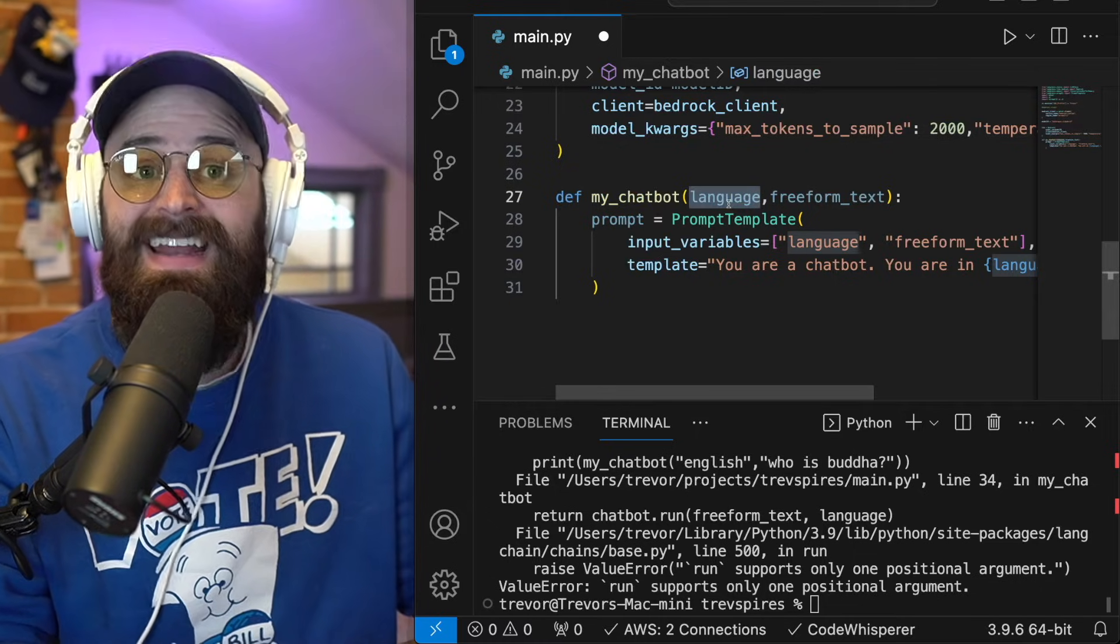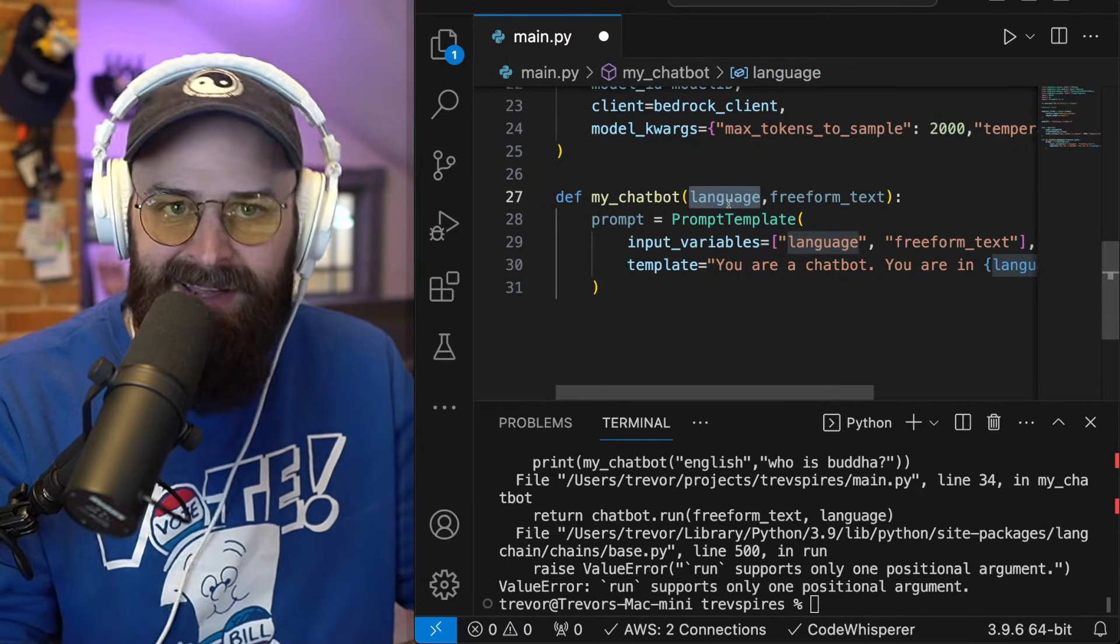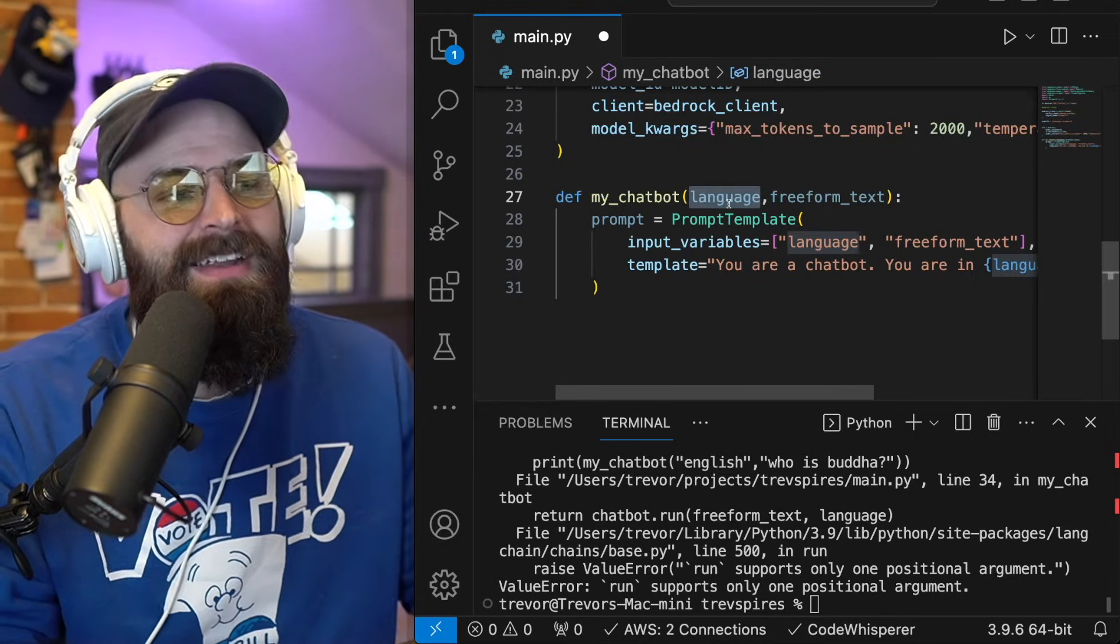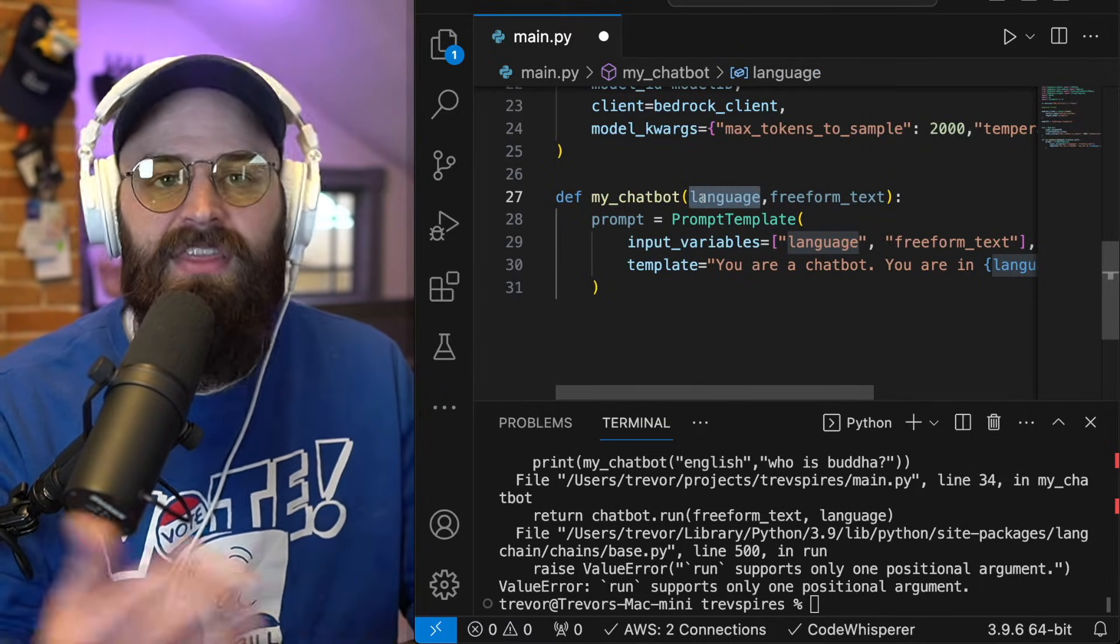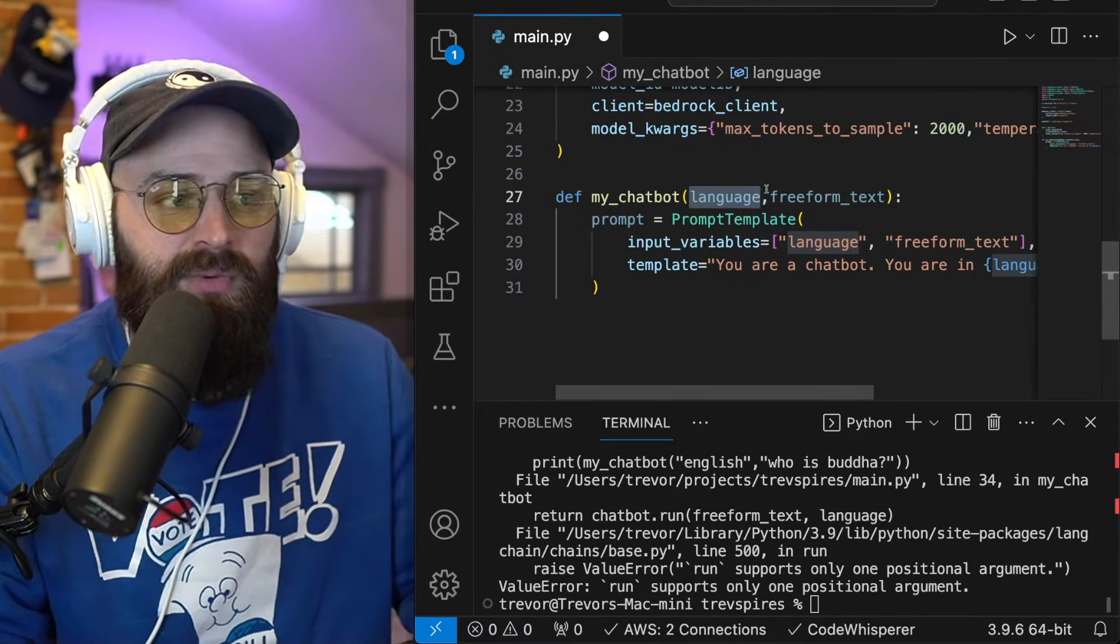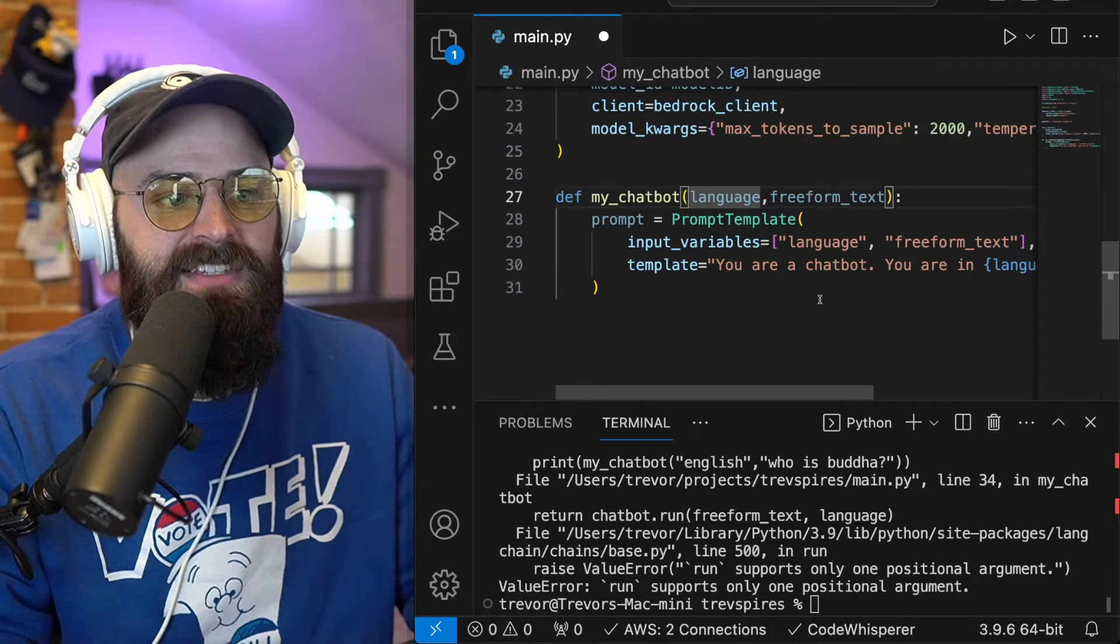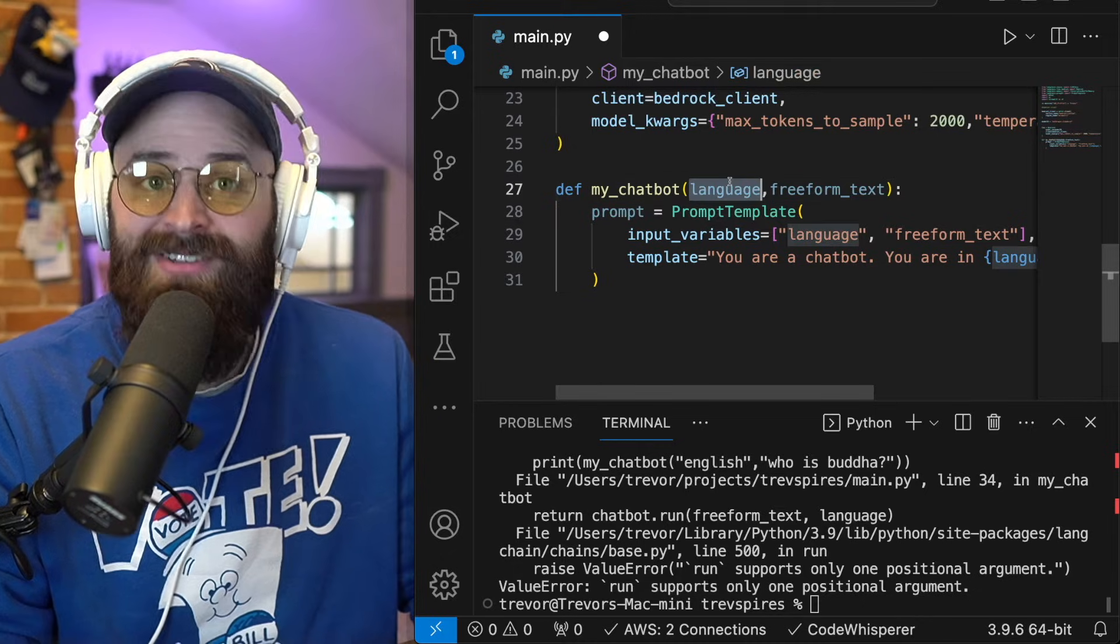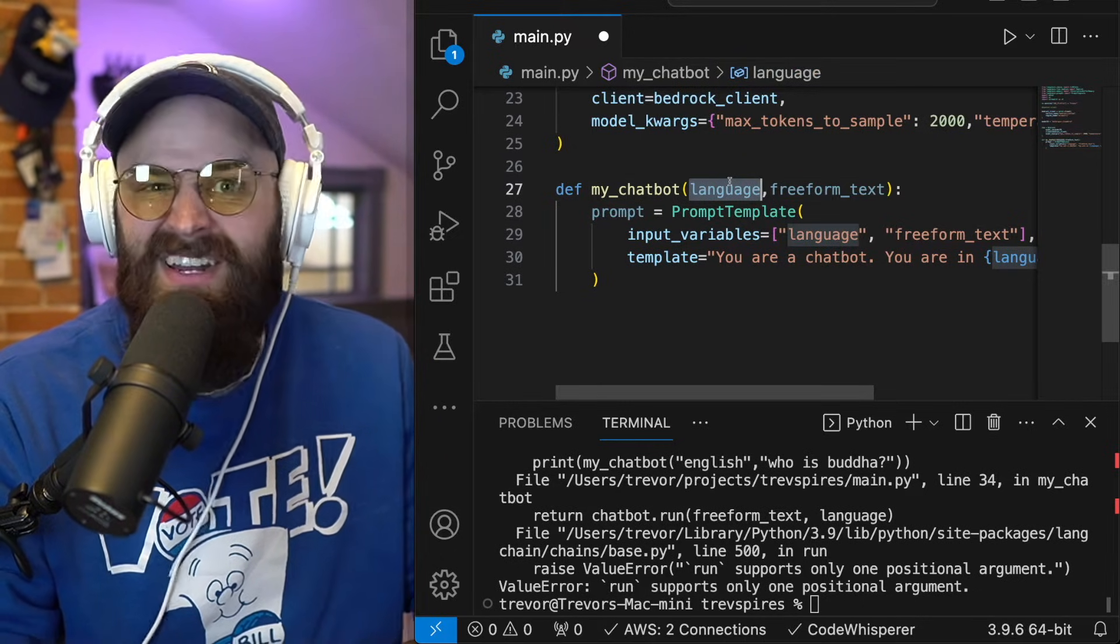you might want it to be writing style, or you might want it to be a type of response, like a haiku or a poem or a song. And these are like fun things that you can now experiment with because you have this kind of basic code.